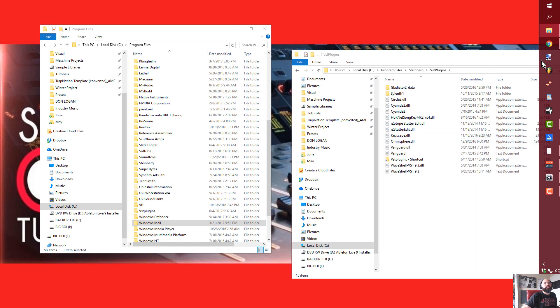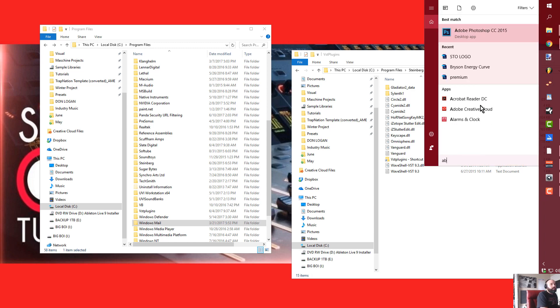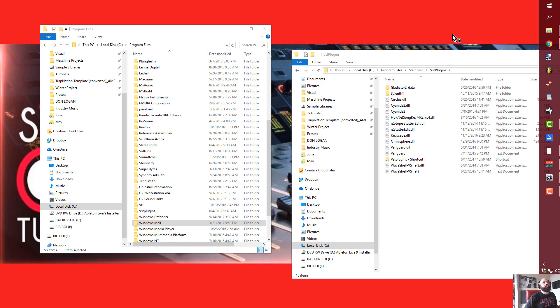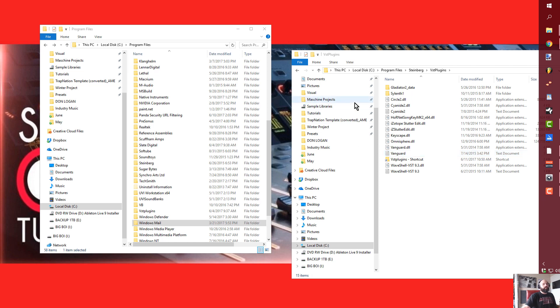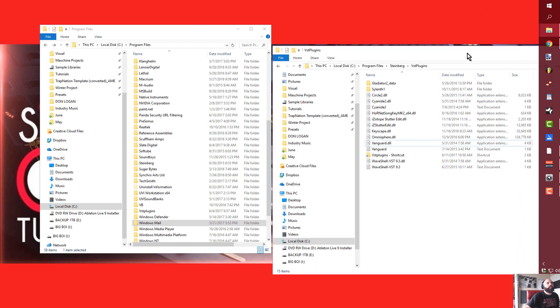Go back to Ableton Live. It's going to wind up recognizing those and you'll see, you know, I have way more plugins than what was originally there before.